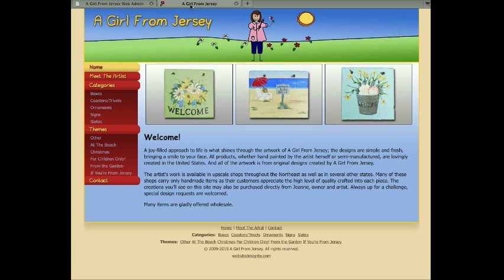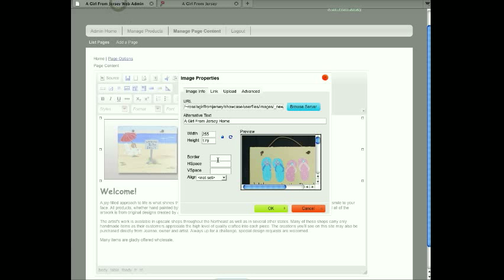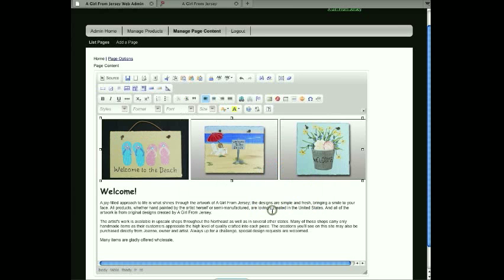On the home page also I have these little black borders around each image and those were actually created just by going here and just giving the image a border property. I just give it a border property of 1 and I just say OK. And there, that image is in place.